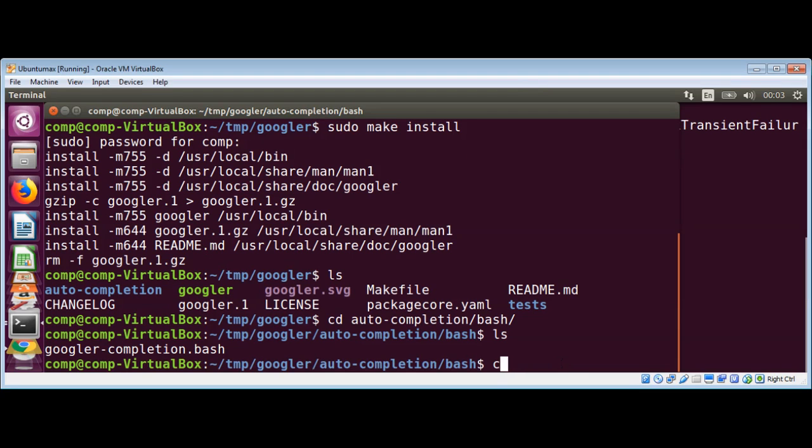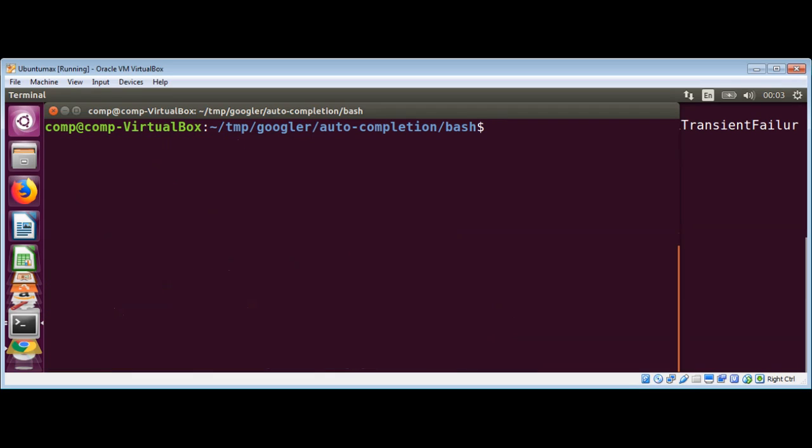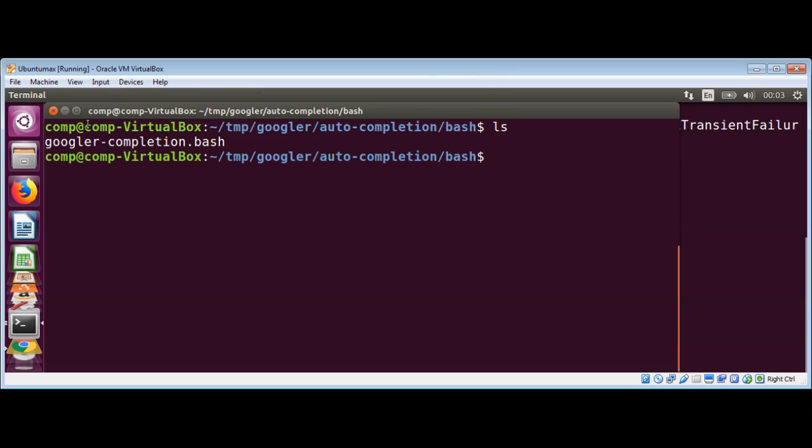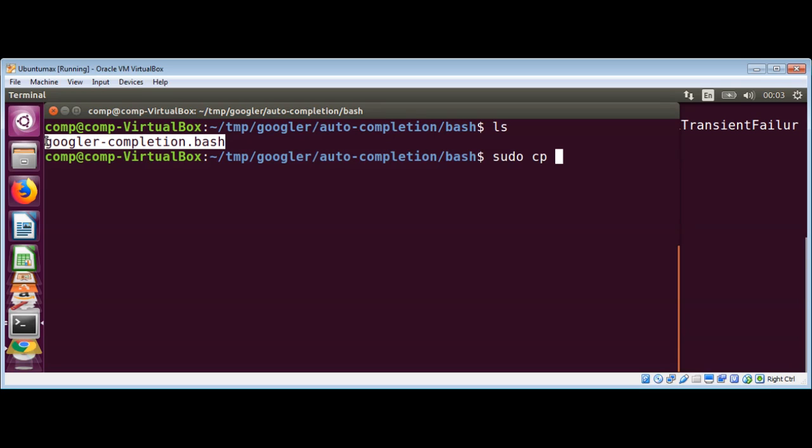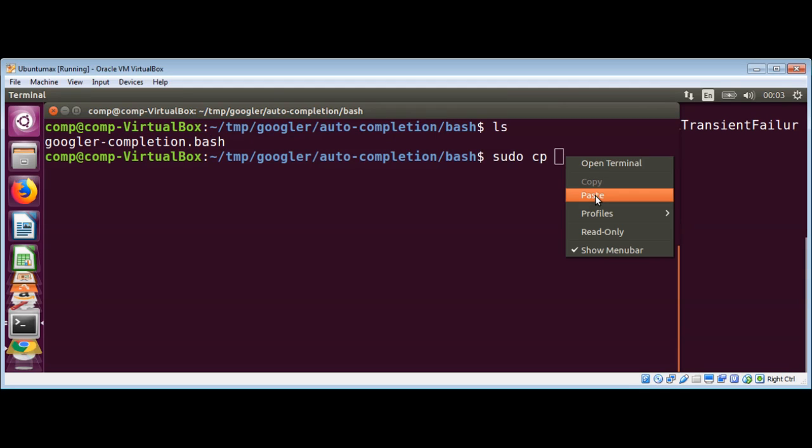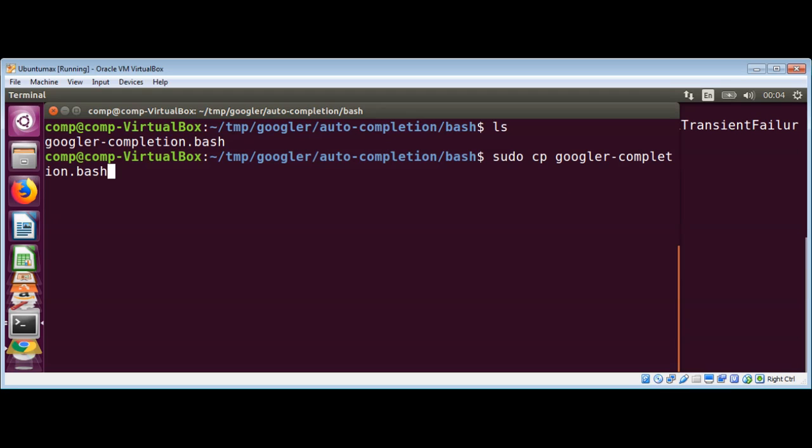I will just clear the screen first. Now I need to copy this file over here: googler-completion.bash. I will use the command 'sudo cp' and copy this file into /etc/bash_completion.d and just hit enter.